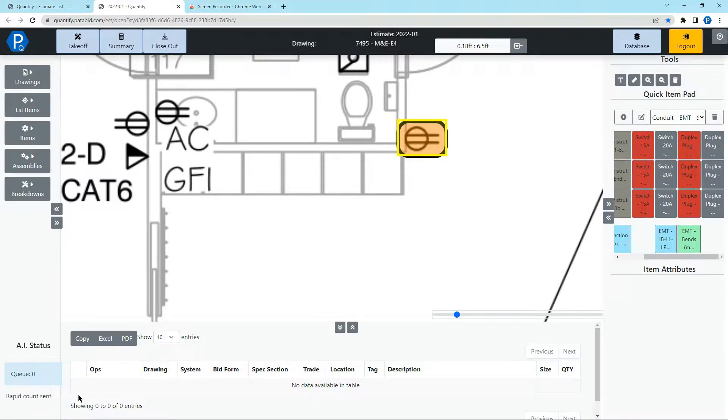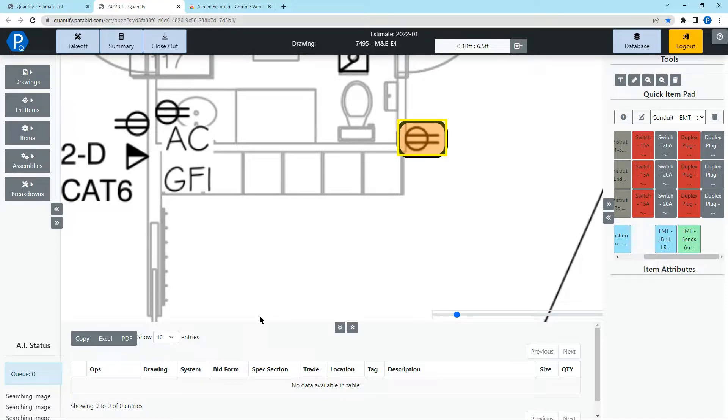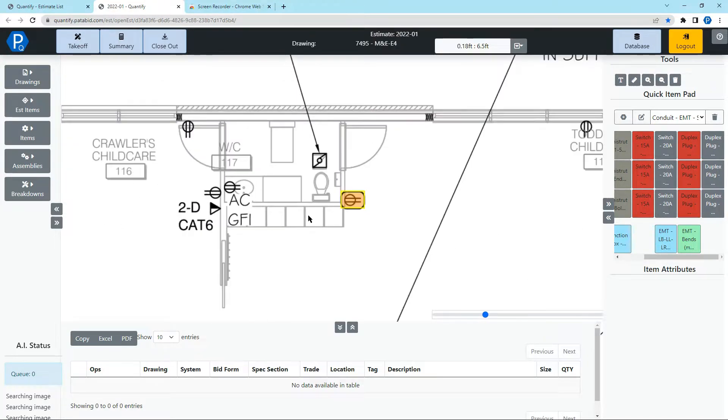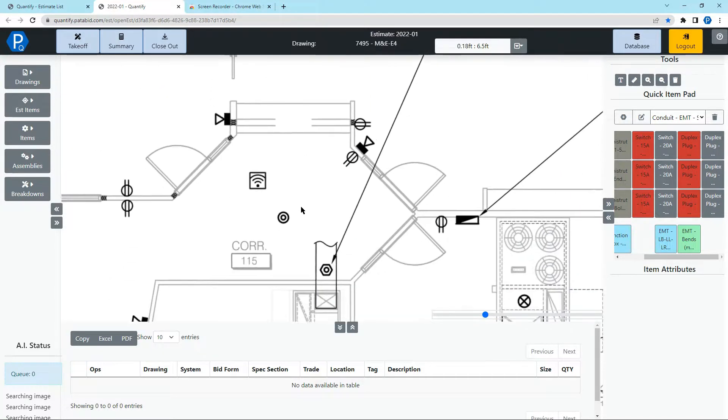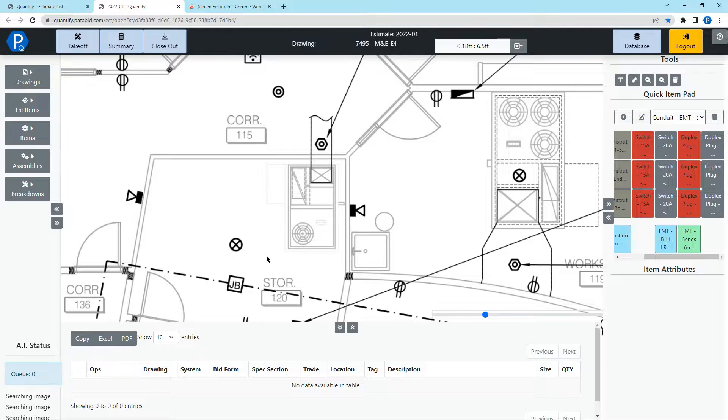Over on the left-hand side, we can see that the drawing has been sent to the server and is processing it now. While this is processing, you can continue to do other takeoffs. You can run more rapid counts.